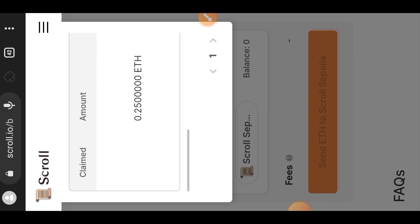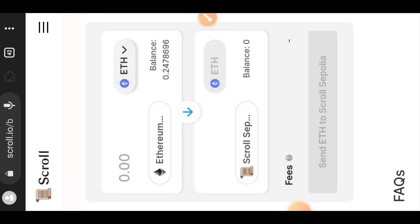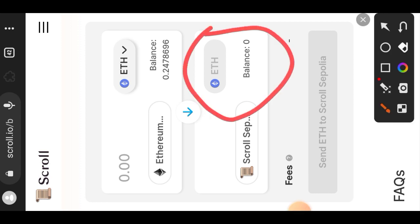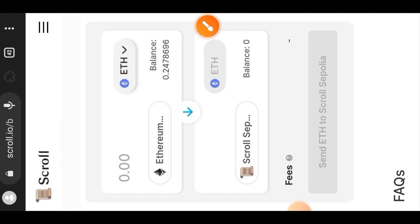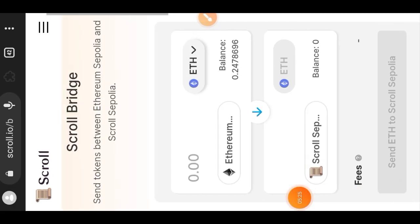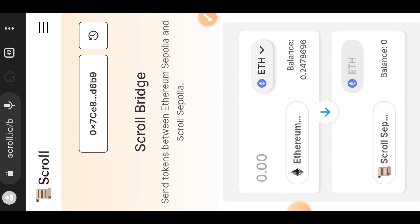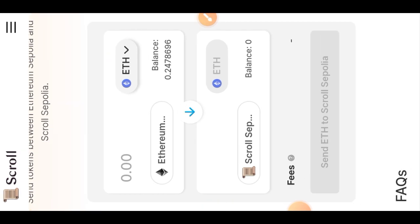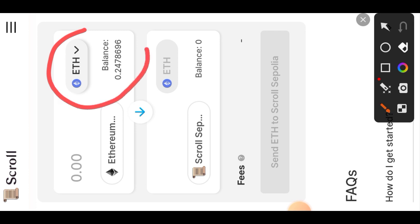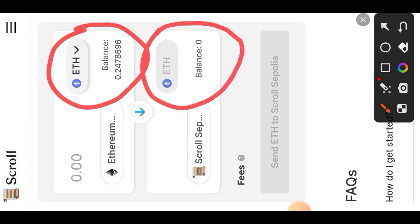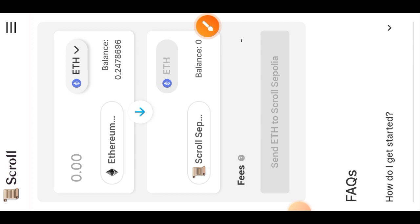The transaction is pending. Bridging often takes longer compared to a normal swap. My balance is showing zero, which means the Ethereum Sepolia I bridged has not yet arrived on Scroll Sepolia. I paused the video and came back after 20 minutes, but the transaction is still pending. I wanted to bridge back from Scroll Sepolia to Ethereum Sepolia but since my balance is still zero, I'll leave that for now and do other tasks, then come back later.